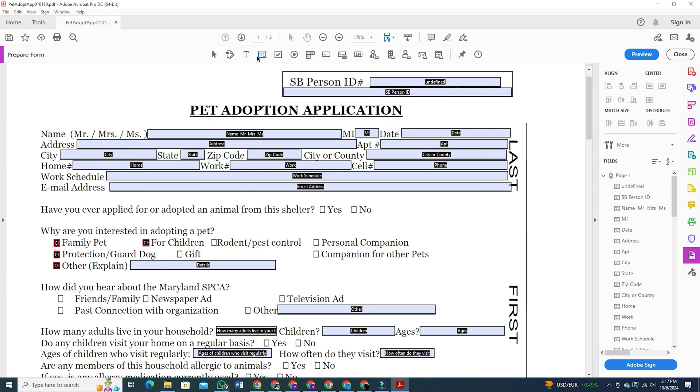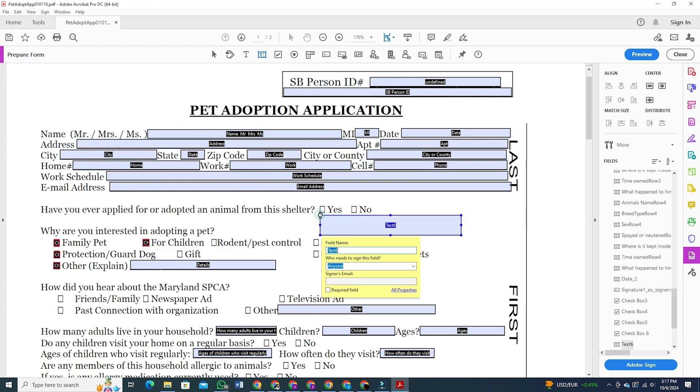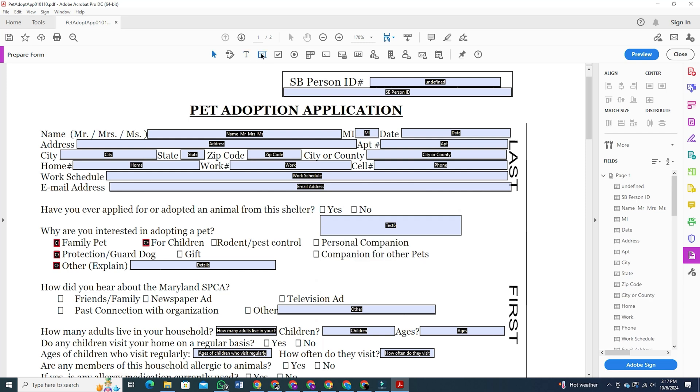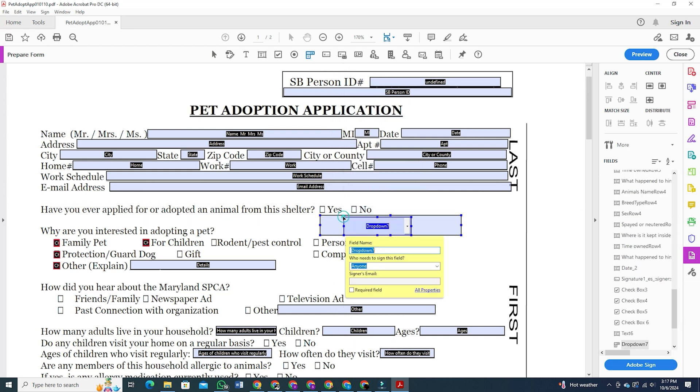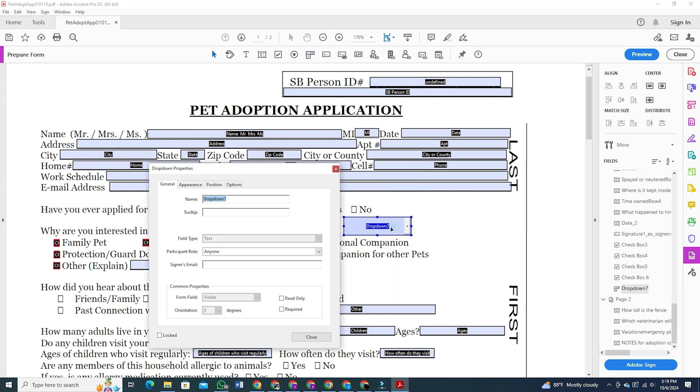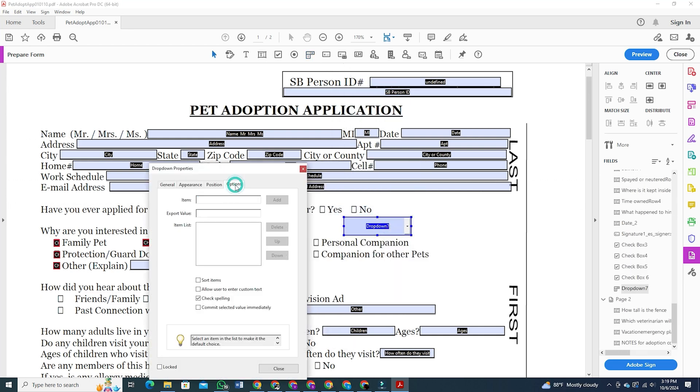But one crazy feature is that you can even add a drop down menu box. To do that, look for the drop down option on this tool header. Select that and click on the place where you want to add that drop down box. Double-click on it and go to options where you can add the items with names. For example, I am putting in dog, cat, and rabbit.